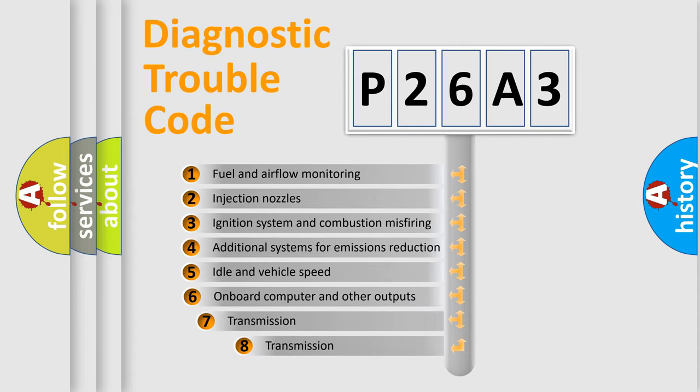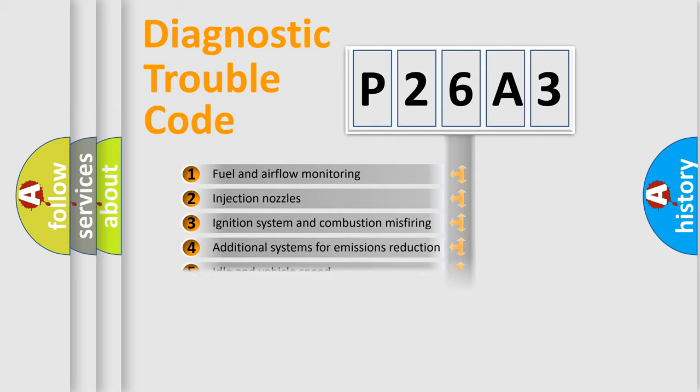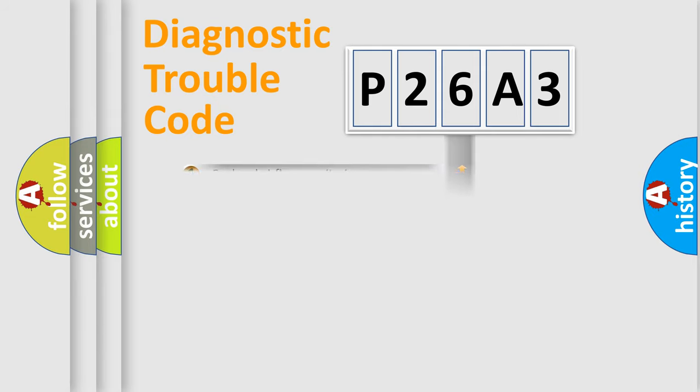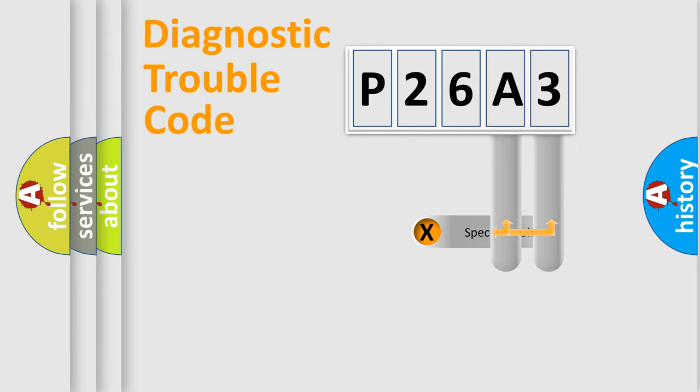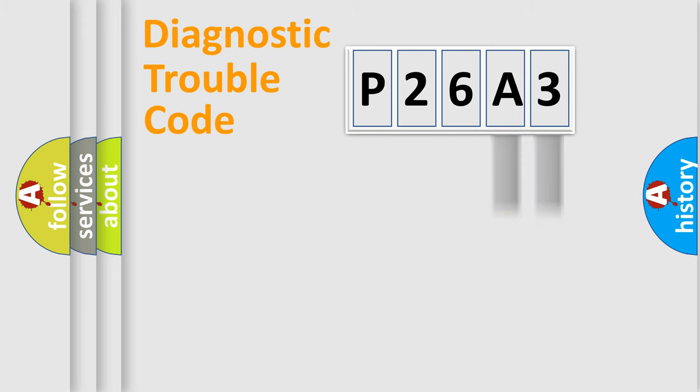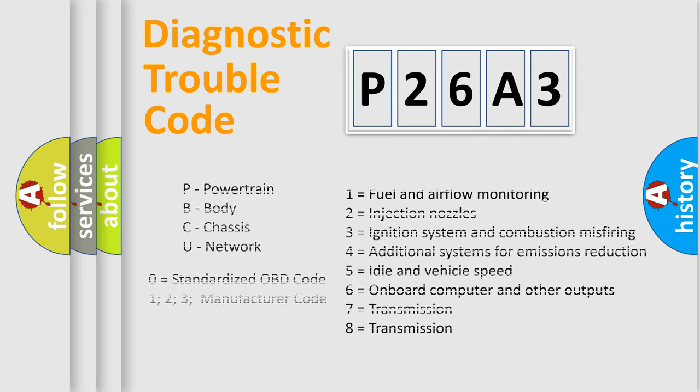The third character specifies a subset of errors. The distribution shown is valid only for the standardized DTC code. Only the last two characters define the specific fault of the group. Let's not forget that such a division is valid only if the second character code is expressed by the number zero.